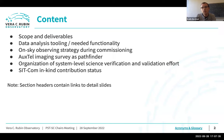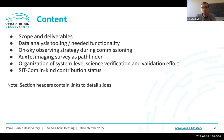In terms of the content, I've tried to take a best guess about this very large topic — what people might be interested in and where to drill down. I'll talk about the scope and deliverables, data analysis tooling, on-sky observing strategy. I won't say too much about the AuxTel imaging survey, but examples are in the backup slides. I'll talk about the organization of the system-level science verification and validation effort, and then a bit about the SITCOM in-kind contribution status.